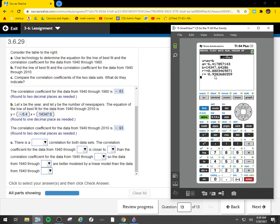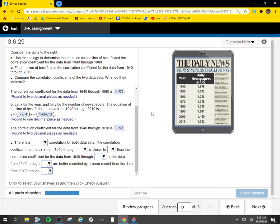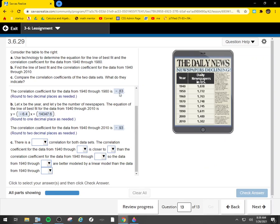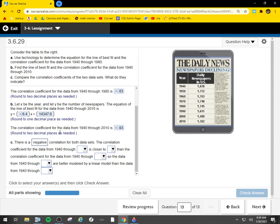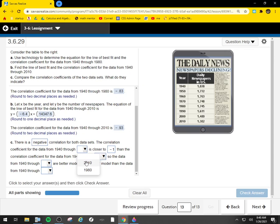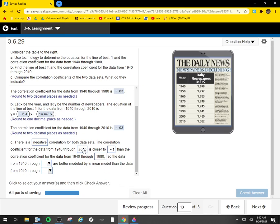Look at these two correlations: we got negative 0.83 and negative 0.93. So they both have negative correlations. The correlation coefficient for the data from 1940 through—okay, so we're looking to see which one of these is closer to negative one. Point nine three is closer to negative one. So the 2010, our second set of data, is closer to negative one than our first set of data. That means the better model—the closer we are to one or negative one, that's the better model. So the 2010 is the better model than the 1980.